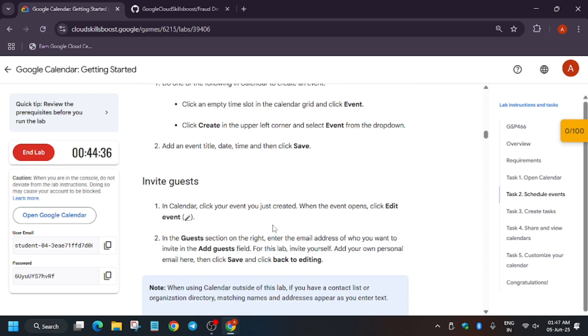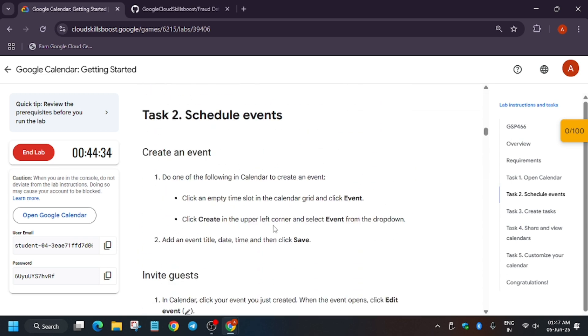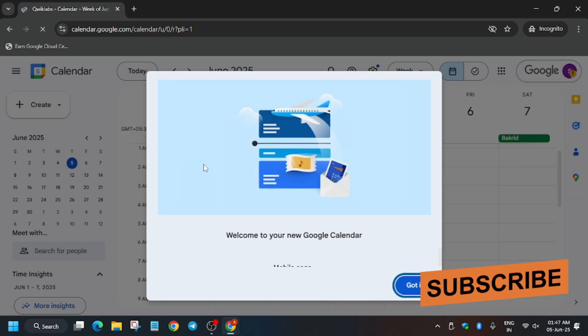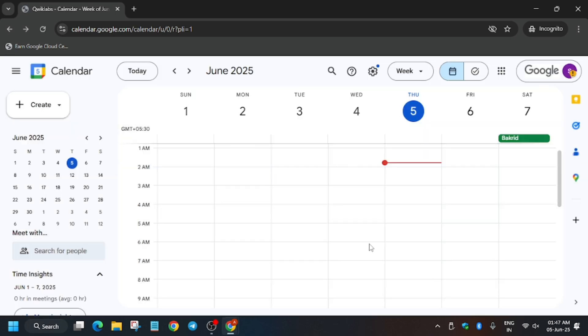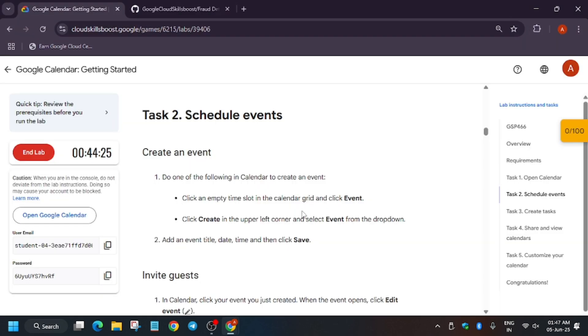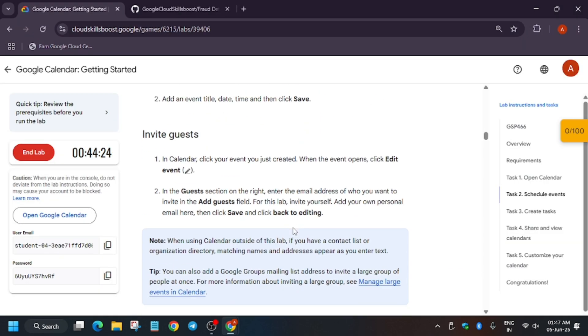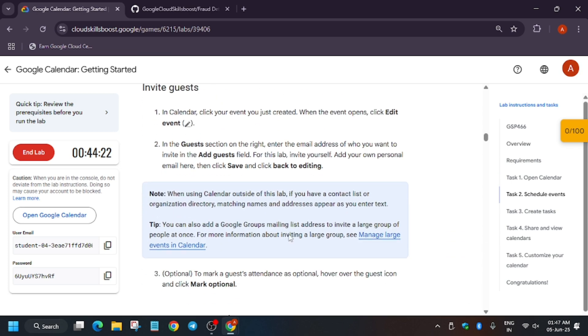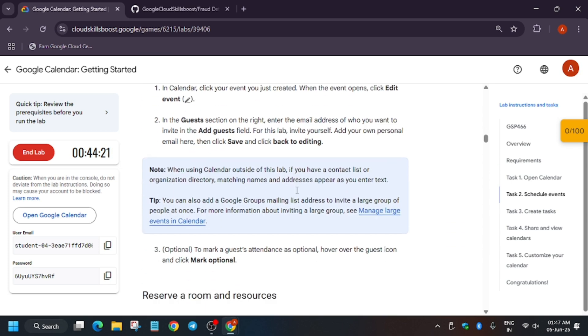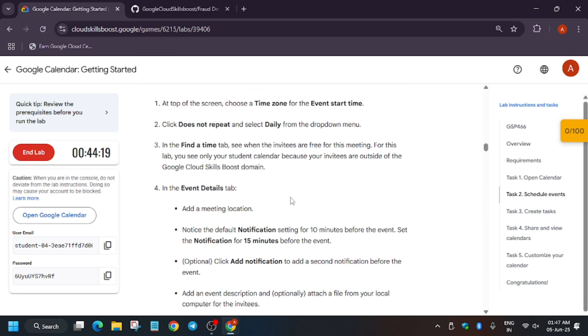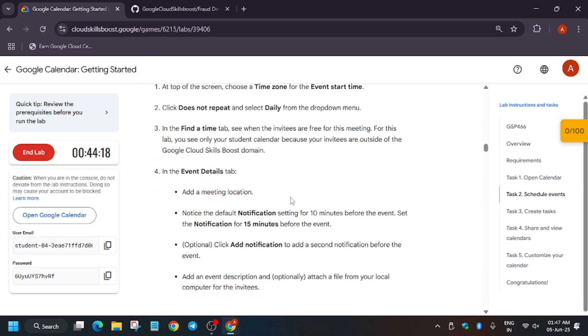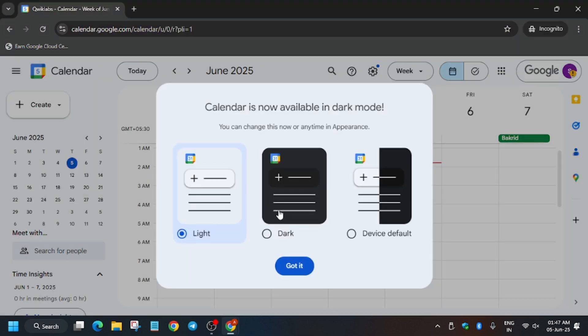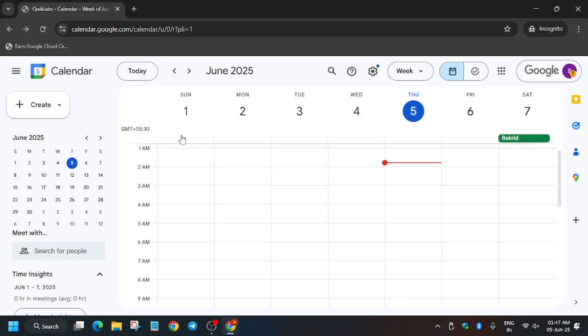Now wait for the page to fully load. So basically here we have to schedule events, create events, out of office, and just manage some settings. So let's start. First of all, click on Got It and the page will reload itself, so no need to worry about it. Now basically we have to create an event and here we have to update the notification too.